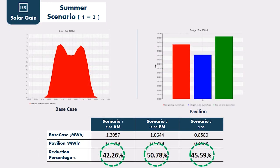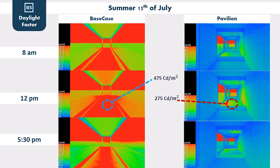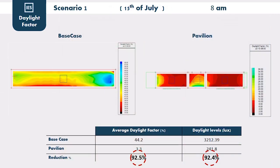We managed the reduction for solar gain by 42% in Scenario 1, 50% in Scenario 2, and 40% in Scenario 3. The false color shows the luminance for daylight factor analysis and how it changed from the base case to reach a comfortable range within the pavilion. As is clear from the scenario results, a significant reduction in daylight factor and level is achieved within the pavilion.